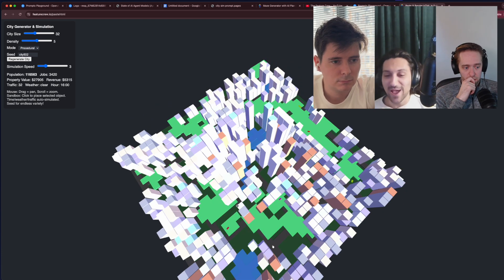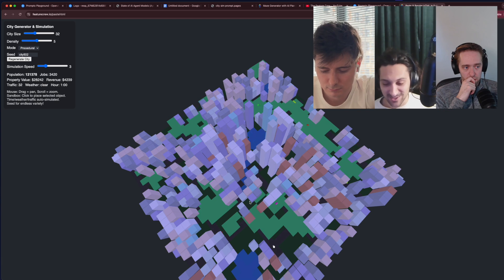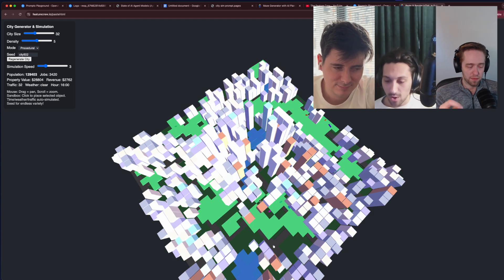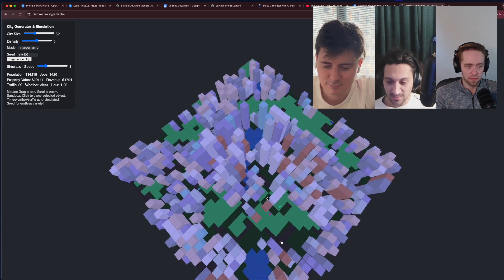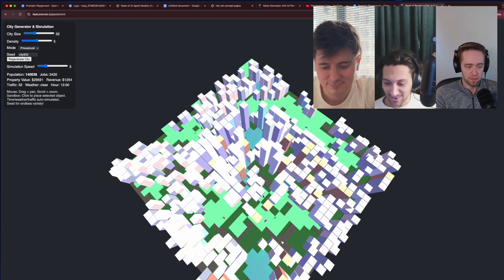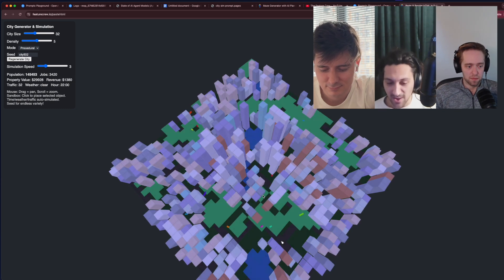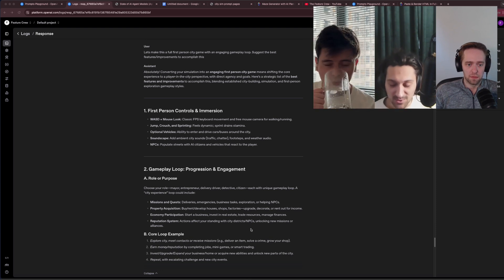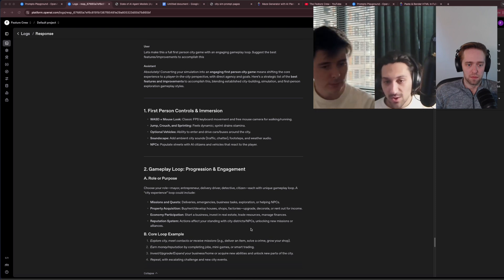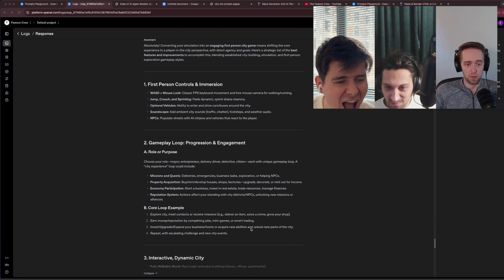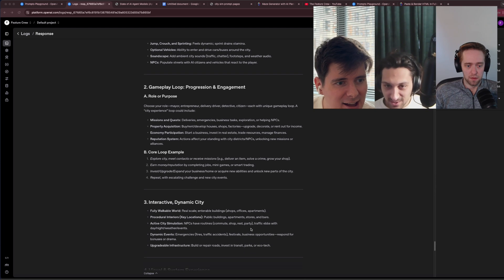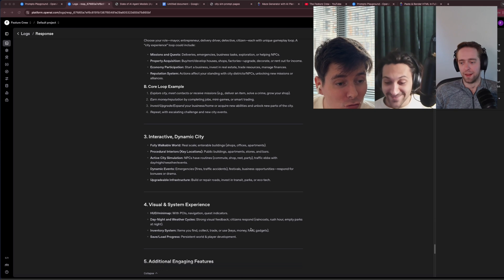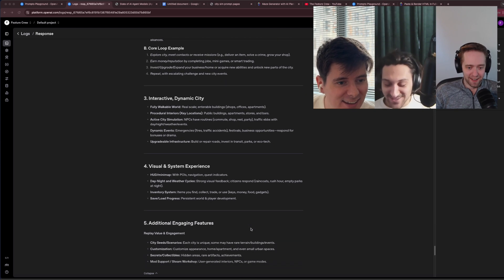I think we want to do one last prompt. We'd love to see what it looks like when we go down to ground level. We're going to ask for a street view and an overall overhaul into a real game. We're going to let 4.1 suggest the features it wants to implement to make this sort of an interesting little playable demo game. I'm asking for an upgrade into a full first-person game. Missions and quests, economy participation, roles, core loop, an inter-walkable world with procedural interiors. No way. Let's just see what happens. No shot.